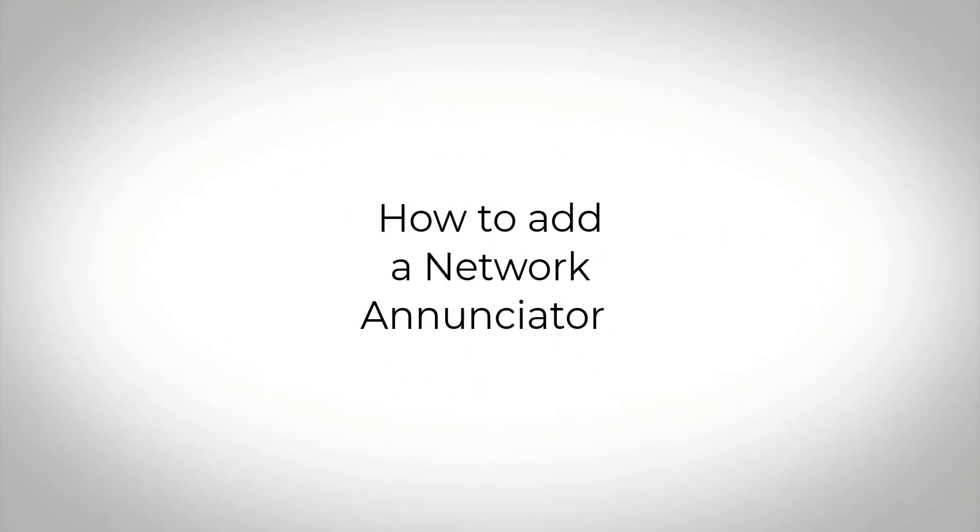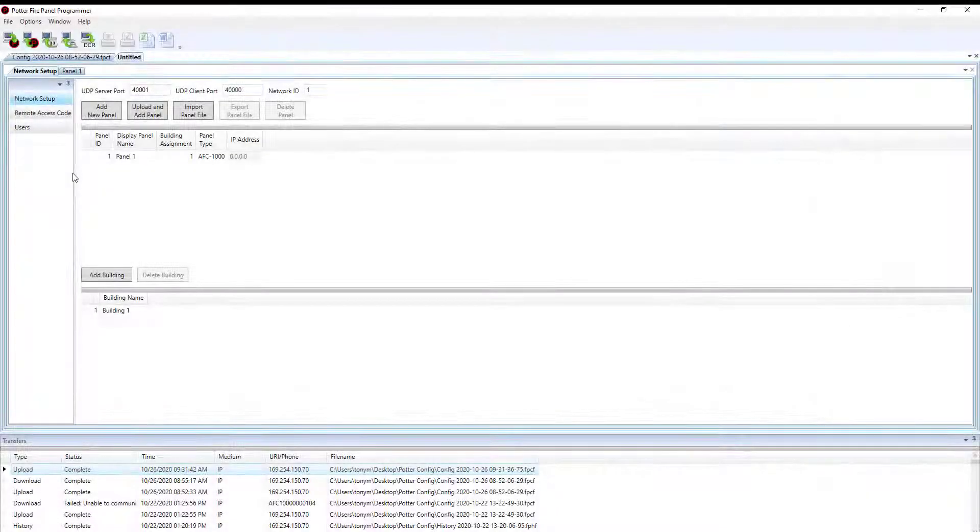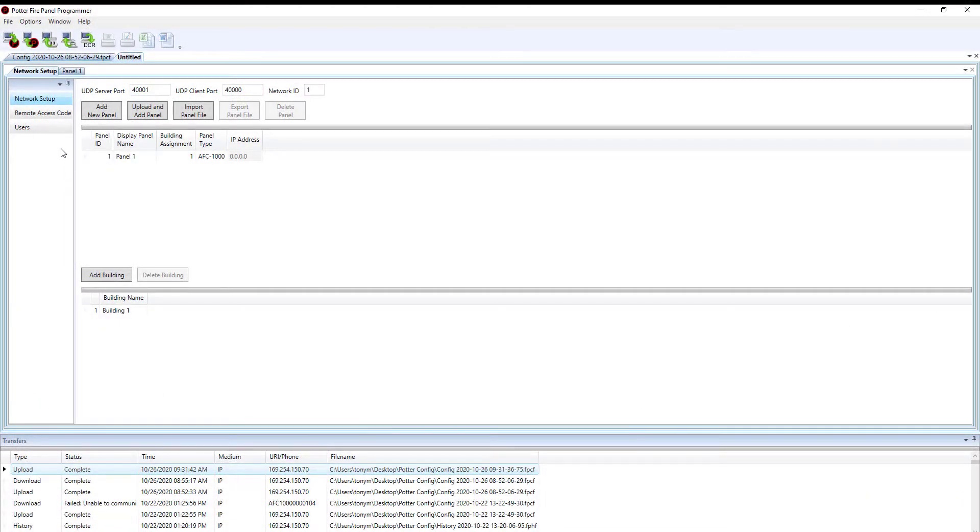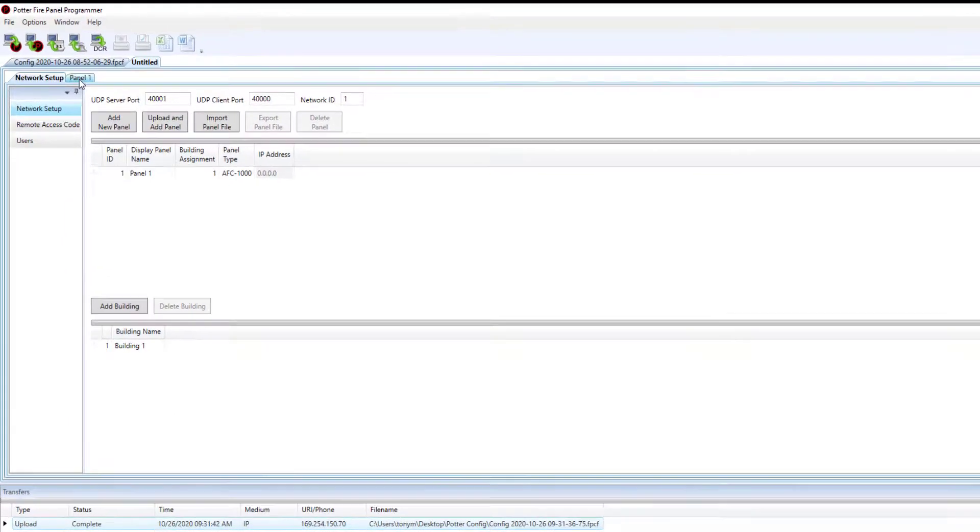Welcome to Potter's peer-to-peer networking video on how to add a network enunciator. While in the configuration software, open up your network setup.